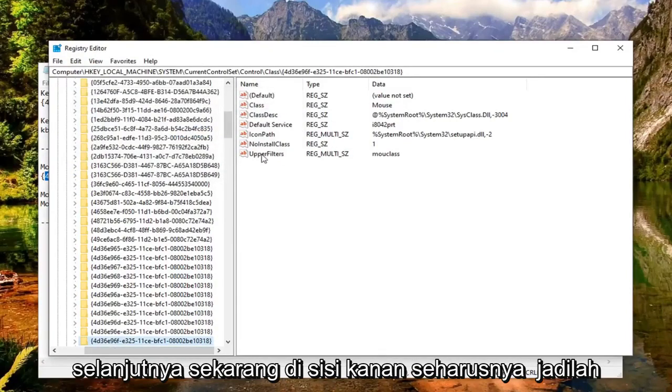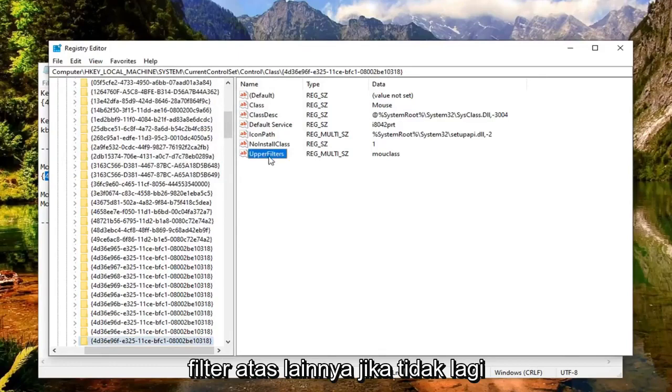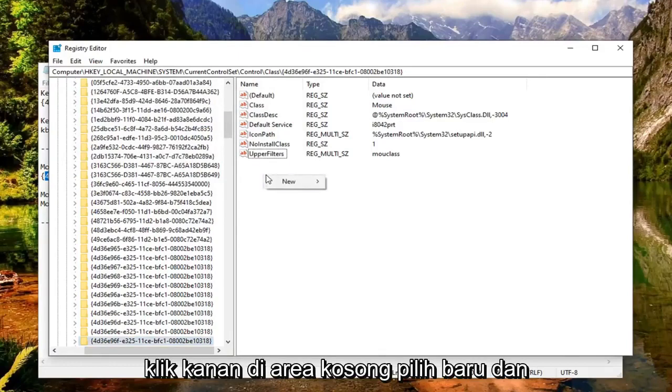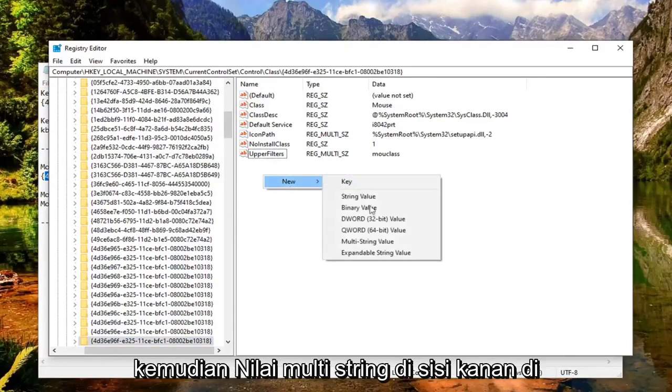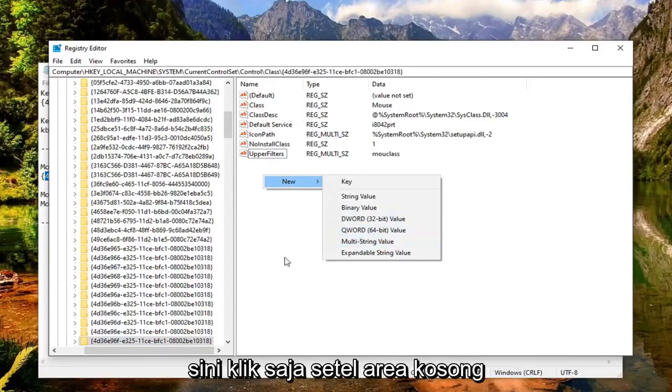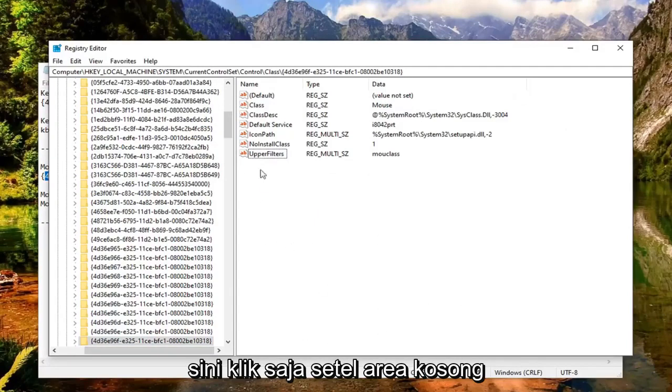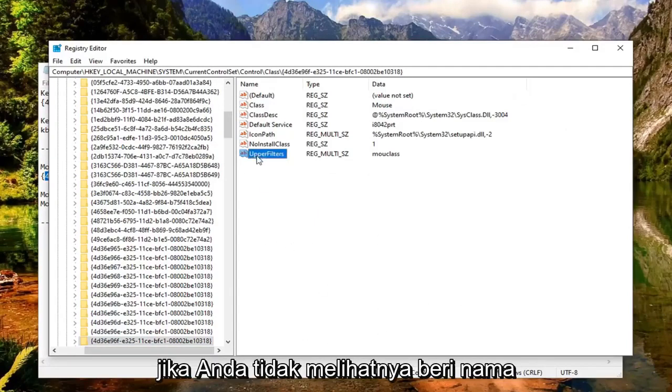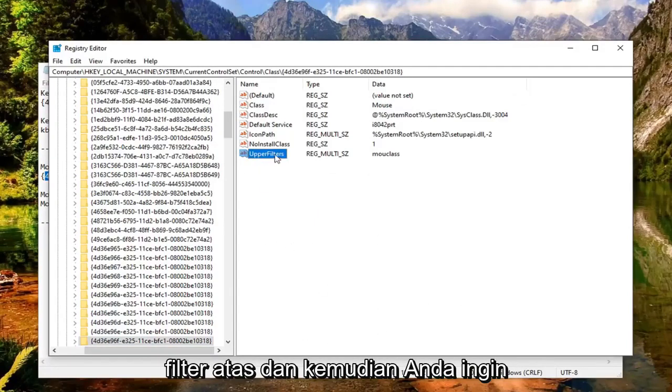On the right side, there should be another UpperFilters entry. If not, right click in a blank area, select New, and then Multi-String Value. Name it 'UpperFilters'.